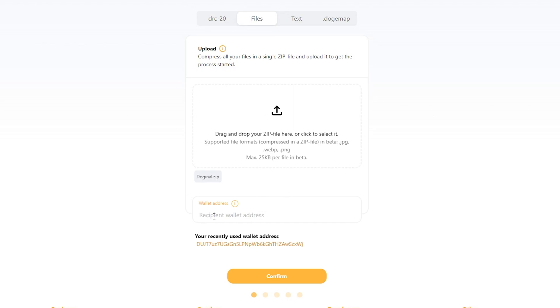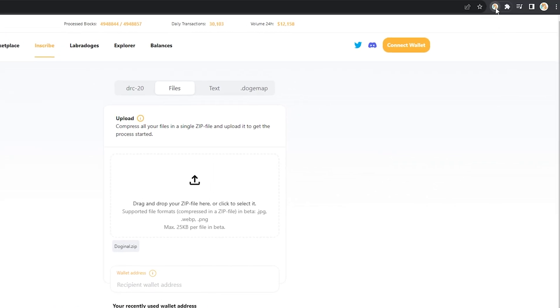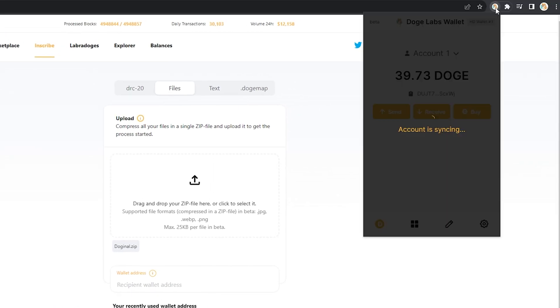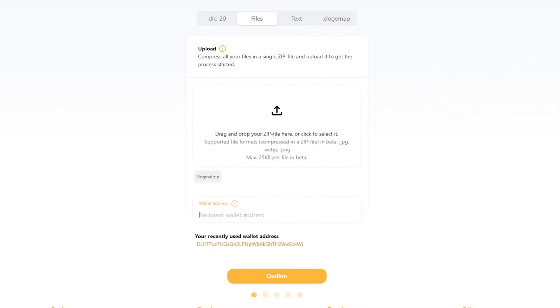Next, I'm going to enter my wallet address. Take this, paste, and hit confirm.